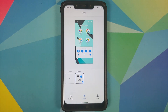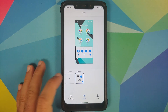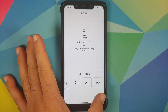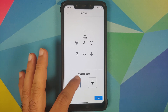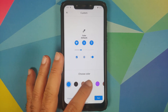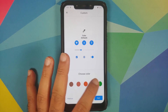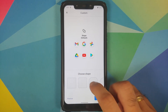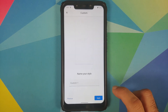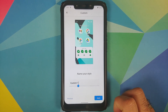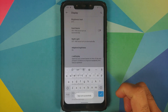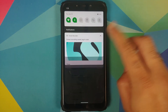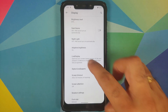Under Styles and Wallpapers, there is one theme baked in but you can create your own custom theme. There are different font options, two options for icons, accent color options — let's choose green — and different icon shape options. Once done, give it a name, tap Apply, and the style is applied successfully.